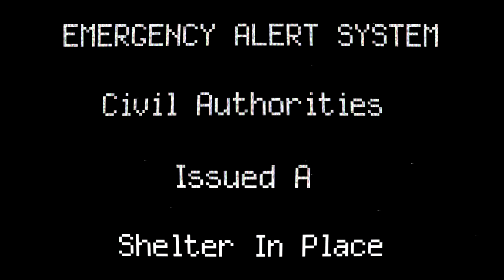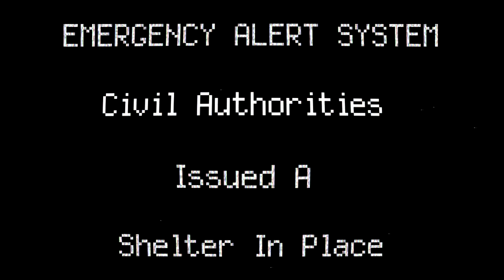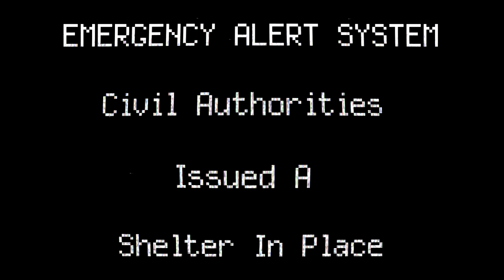We do not advise leaving your house or staying in an open area. As the doll is considered extremely dangerous, do not attempt to contact or apprehend the doll, as this will result in certain death.